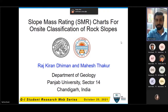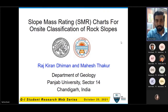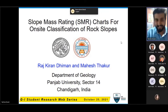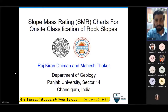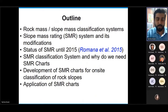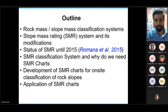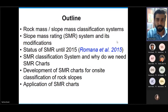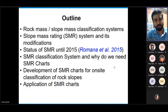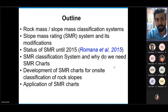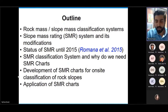Thank you to ASCE for giving me this opportunity to present my work. What I'm presenting today is from my master's thesis. The outline of my presentation: I'll briefly discuss rock mass and slope mass classification systems, then the Slope Mass Rating system and its modifications, the status of SMR per the 2015 paper by Romana et al., and why we need SMR charts — the primary goal of my presentation — followed by methodology, how I developed the charts, and application.